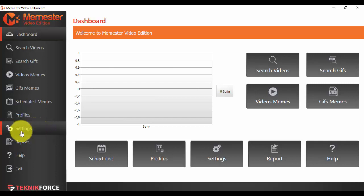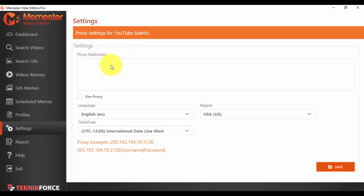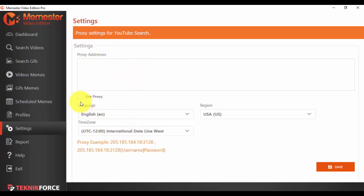Just go ahead, click on the settings options and what you will have here is proxy settings for YouTube search. What you can do is copy and paste the proxy address here. So you have some examples, you can do that.